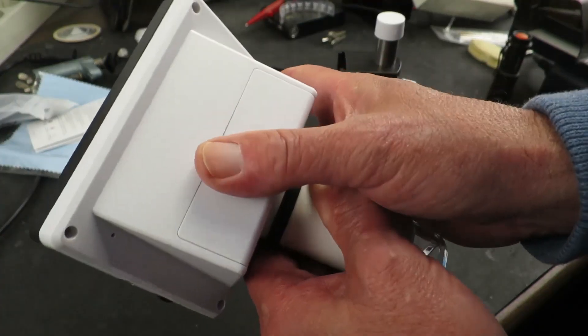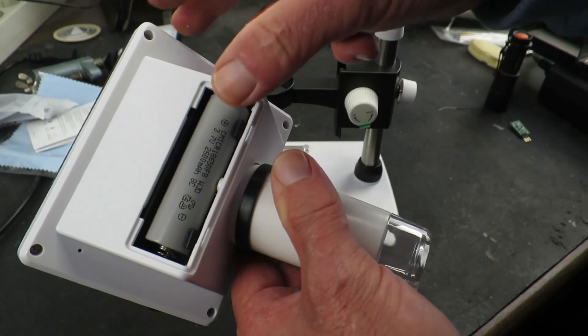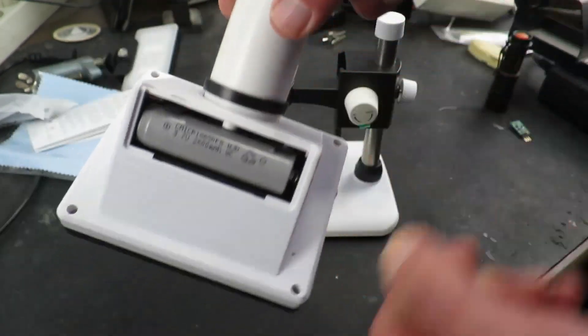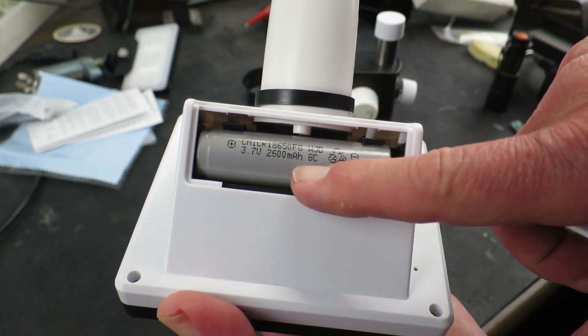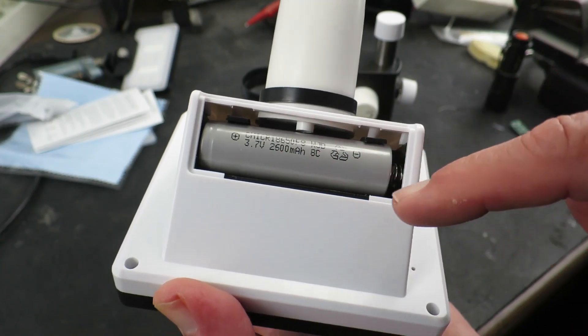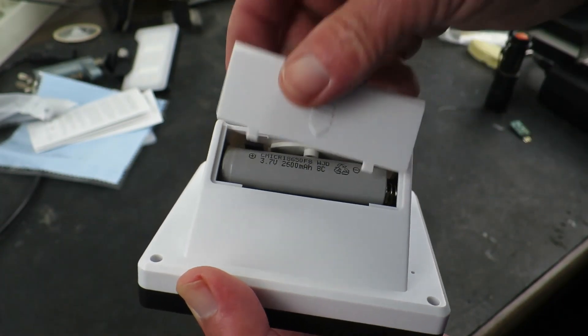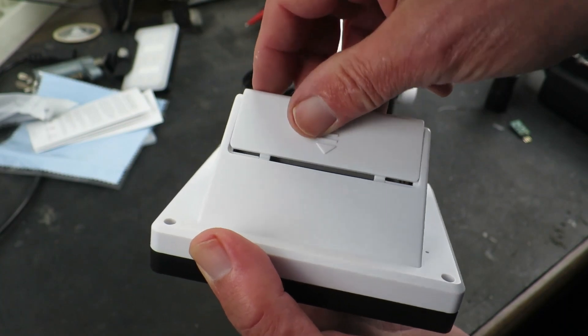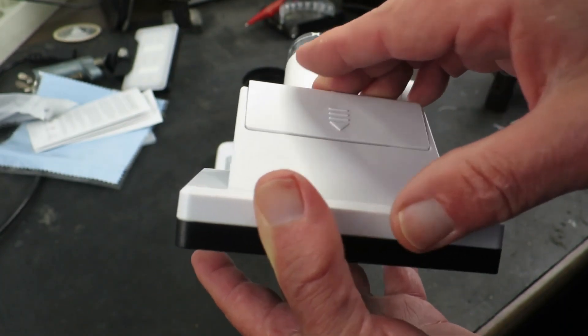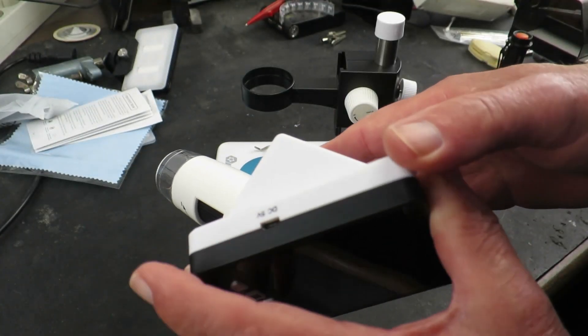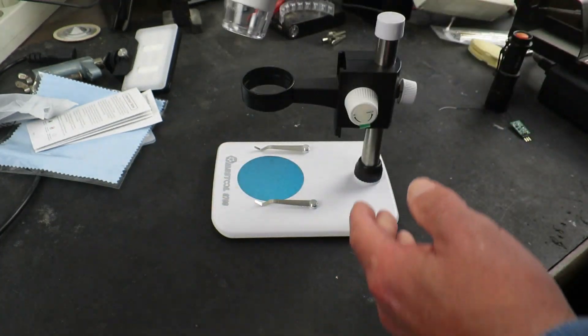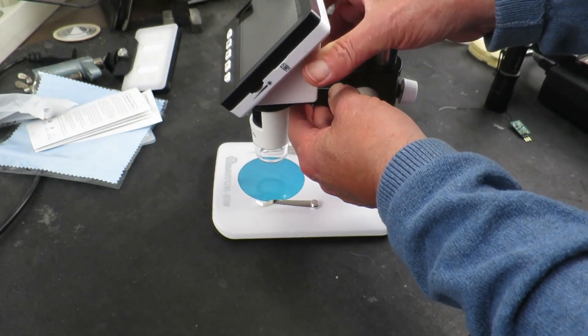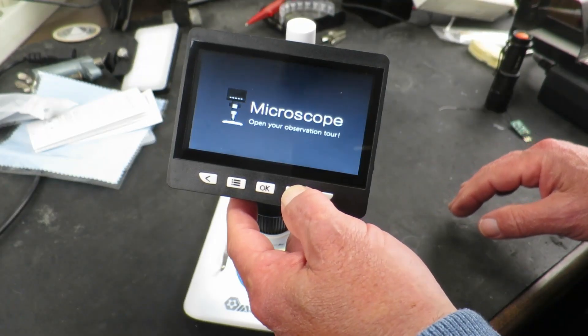In the back here has a pre-installed 18650 size cell, 2600 mAh. So that should give a couple of hours of use. You can also run it from a USB 5V supply as well. Let me switch it on.